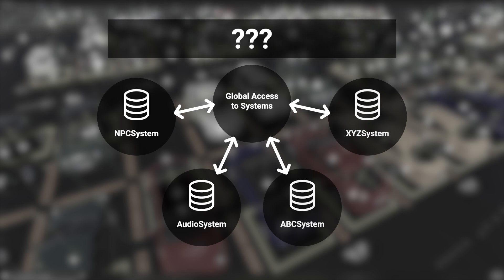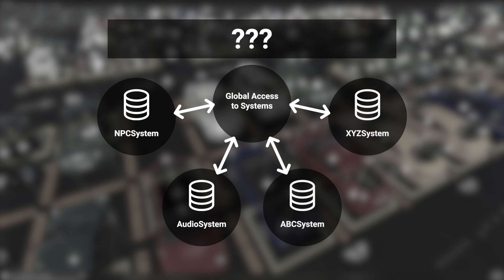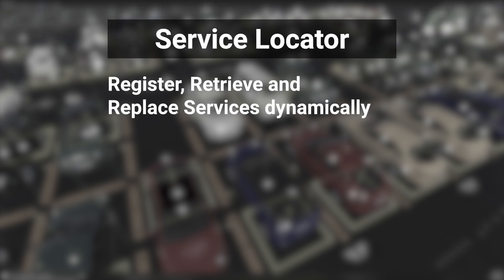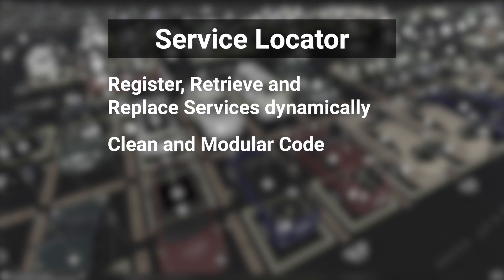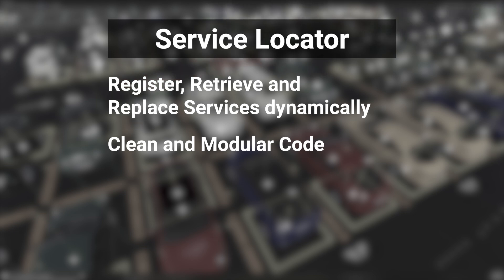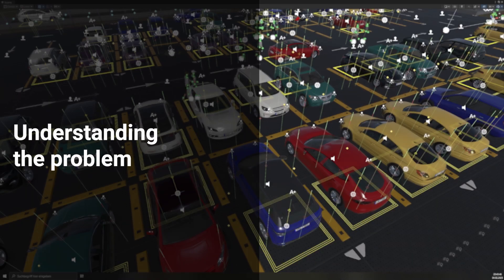In this video, we will address the challenges and implement the service locator pattern. This approach allows services to be registered, retrieved, and replaced dynamically, ensuring a clean and modular code structure. Let's begin!